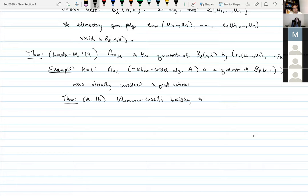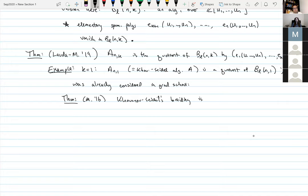These BL(n,k) algebras are not dg algebras — they are the homology of certain formal dg algebras. There are also dg variants where if you're trying to do mixed orientations transporting both up and down, you introduce new variables and give them a differential. But all algebras discussed in this talk — including those in the paper with Aaron and Tony — are just ordinary associative algebras, the homology of formal dg algebras.